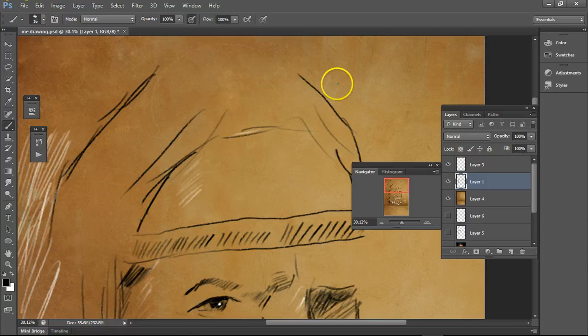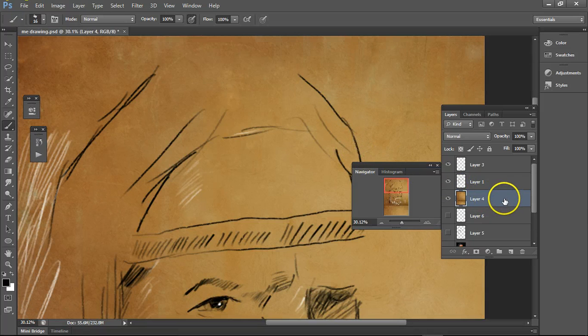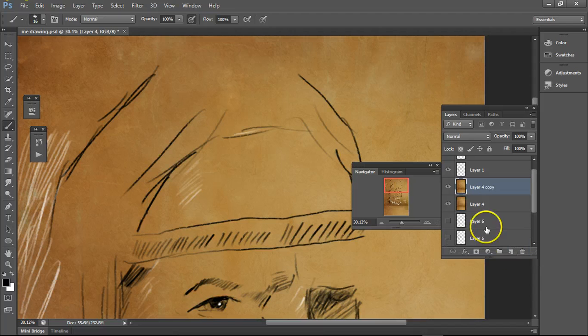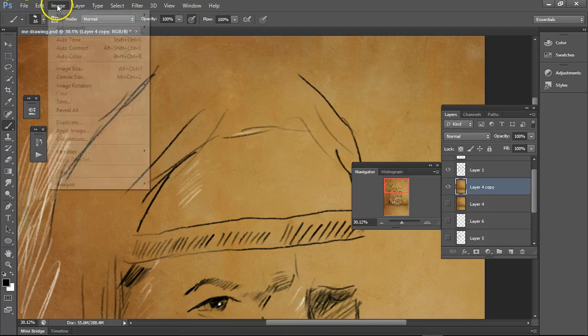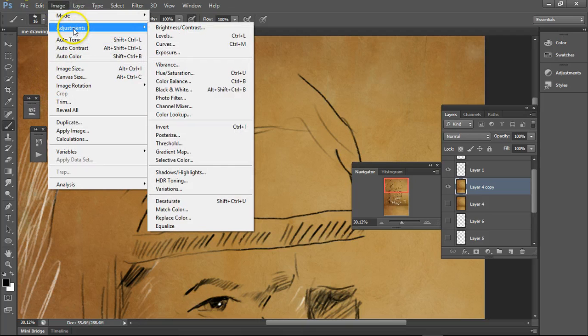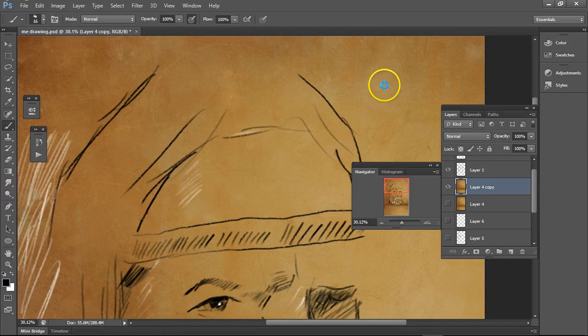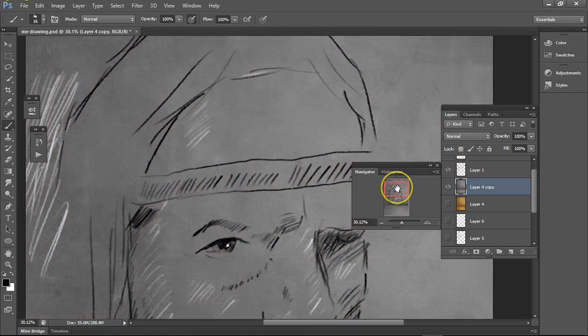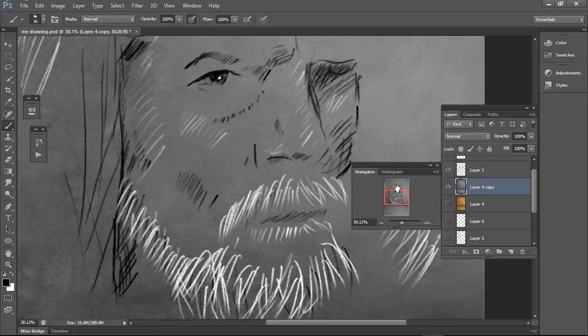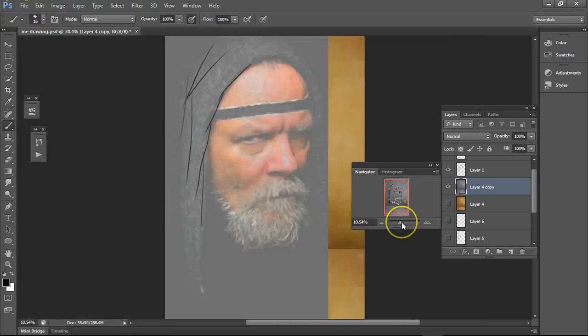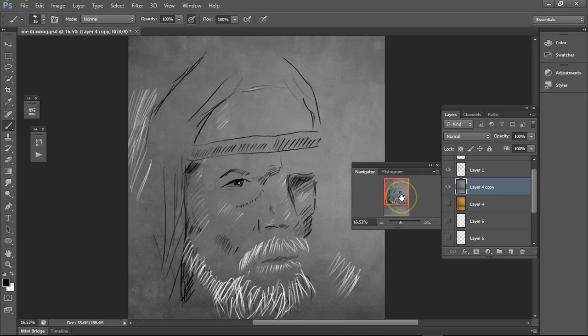You could turn, let's say we wanted this paper grey instead. Just go to the adjustments, desaturate it. Does that look better? Of course it does.